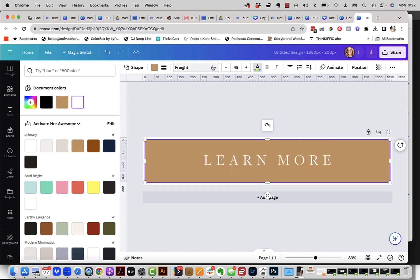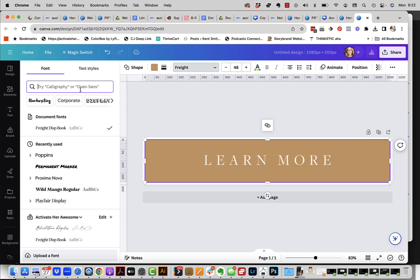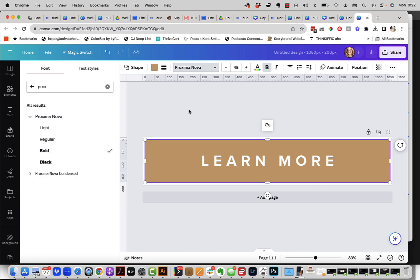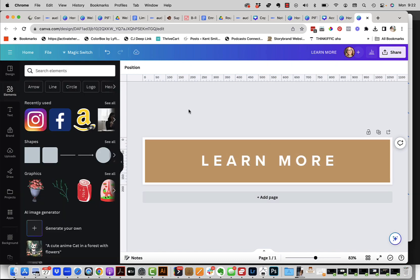And maybe I don't want this one. Maybe I want Proxima Nova is one that I like to use. And maybe I want the bold version. So there, I'm kind of digging this.